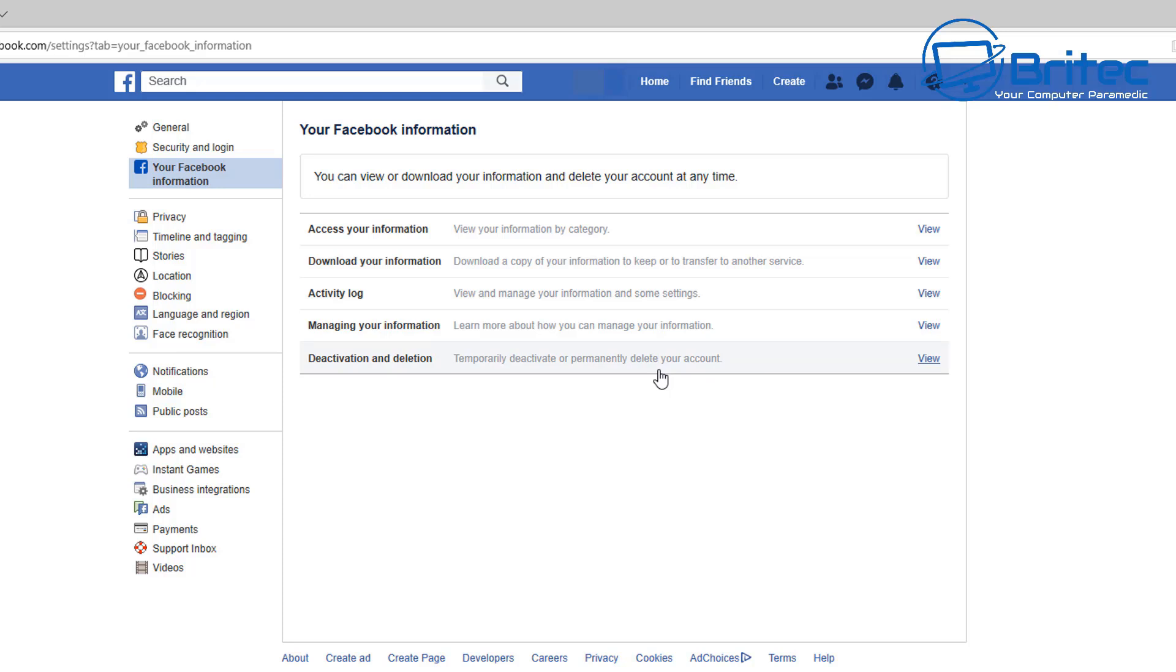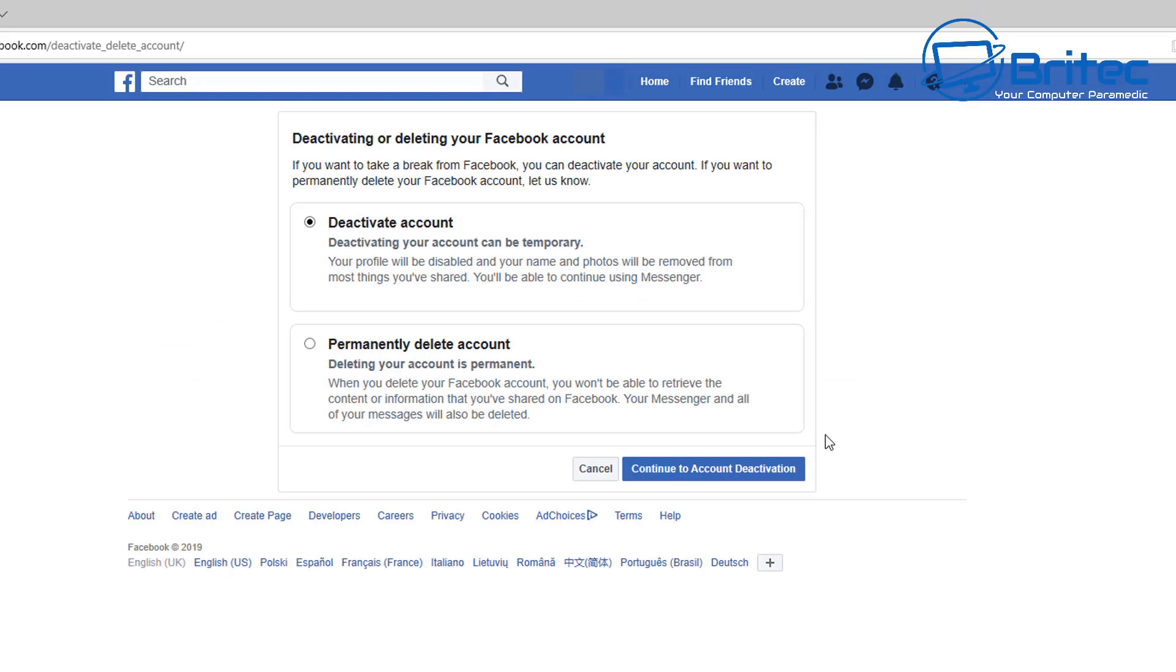There's a Deactivation and Deletion area here: 'Temporary Deactivate or Permanently Delete Your Account.' Now I think they used to only allow you to deactivate and never really permanently delete it, but now there's a permanently delete option here.